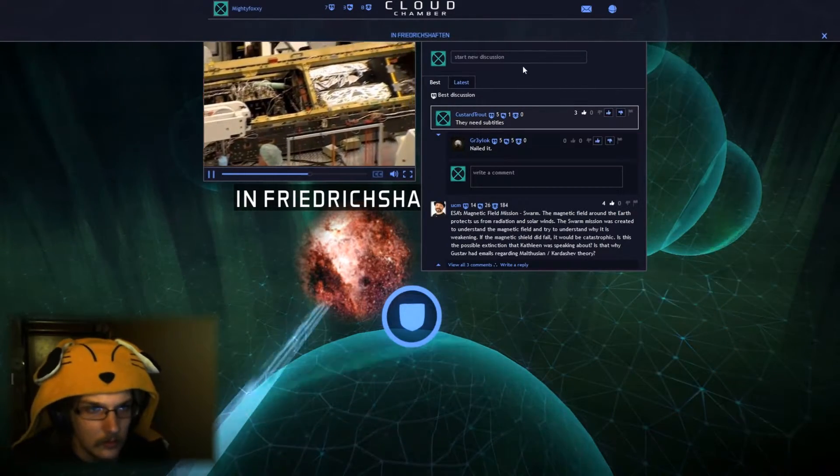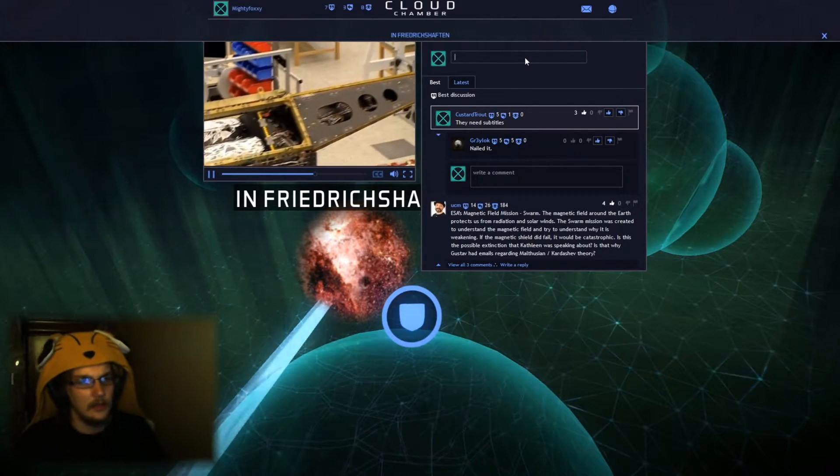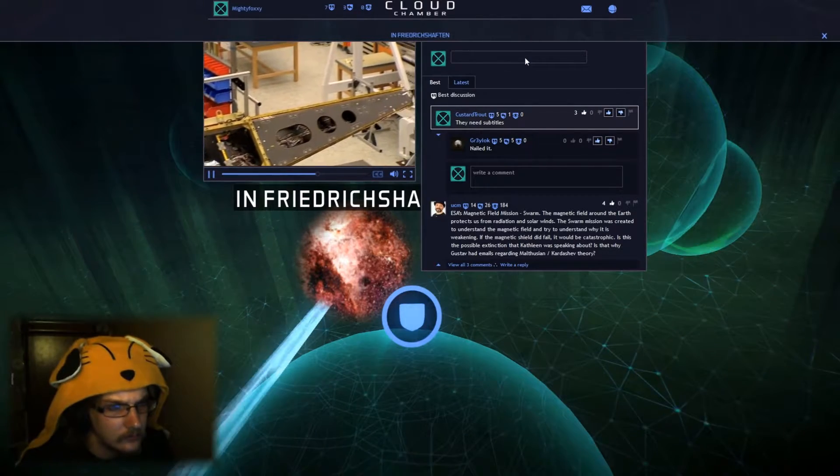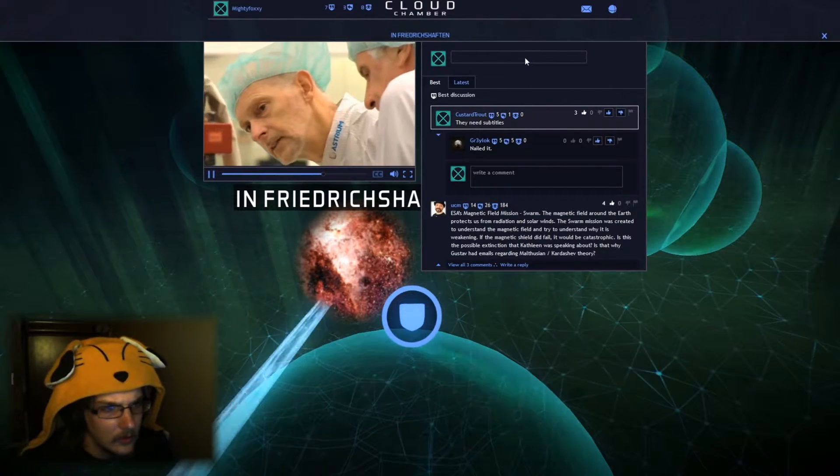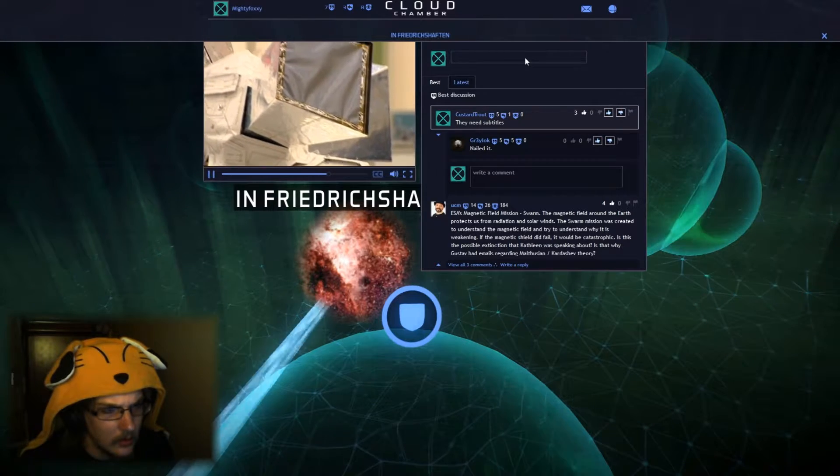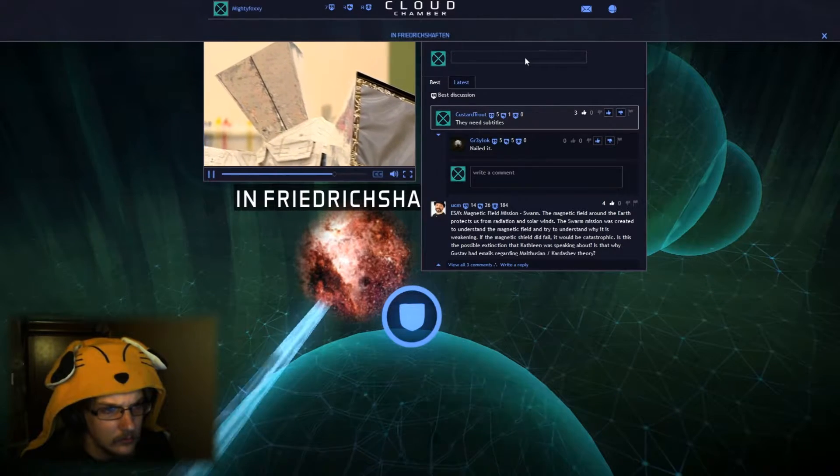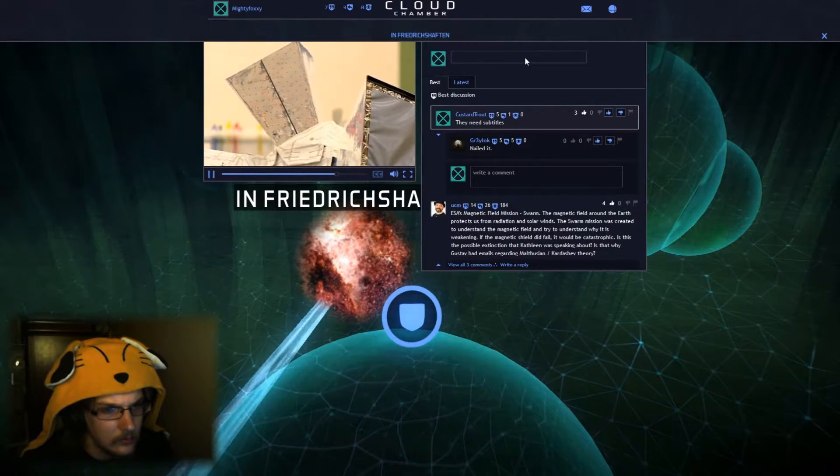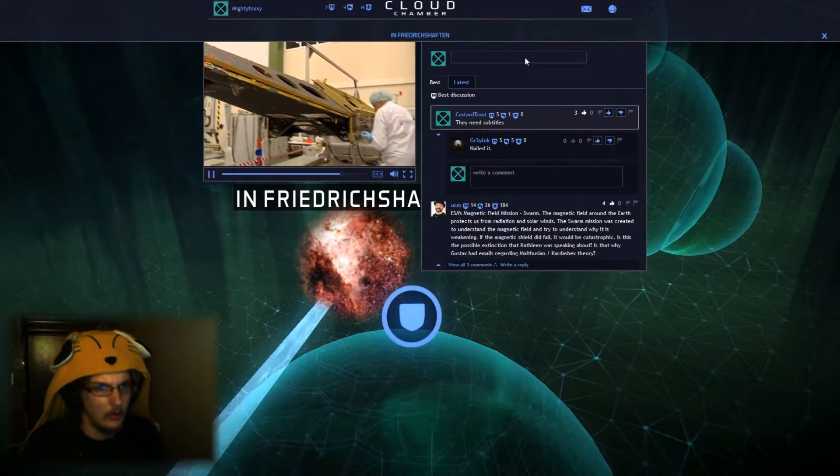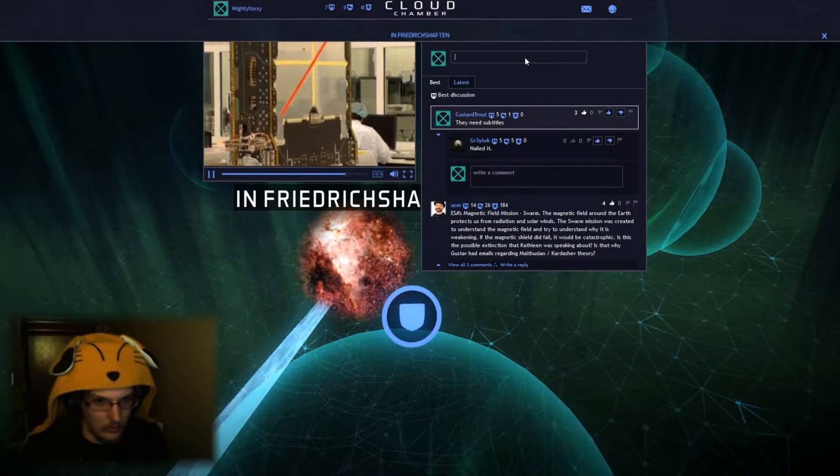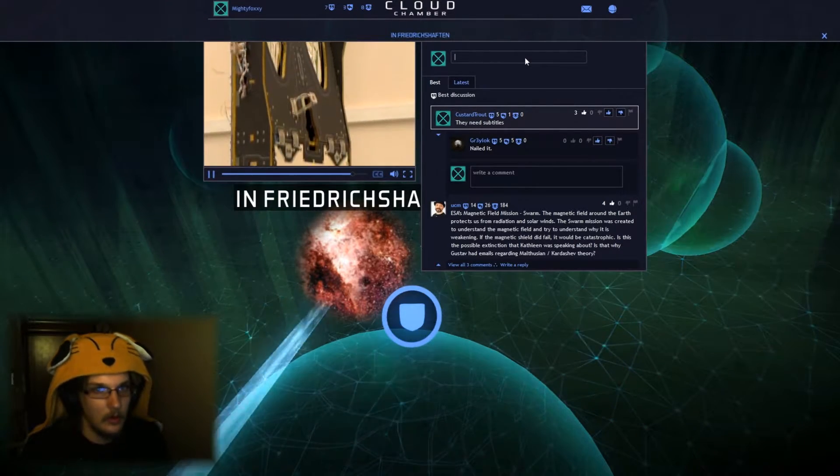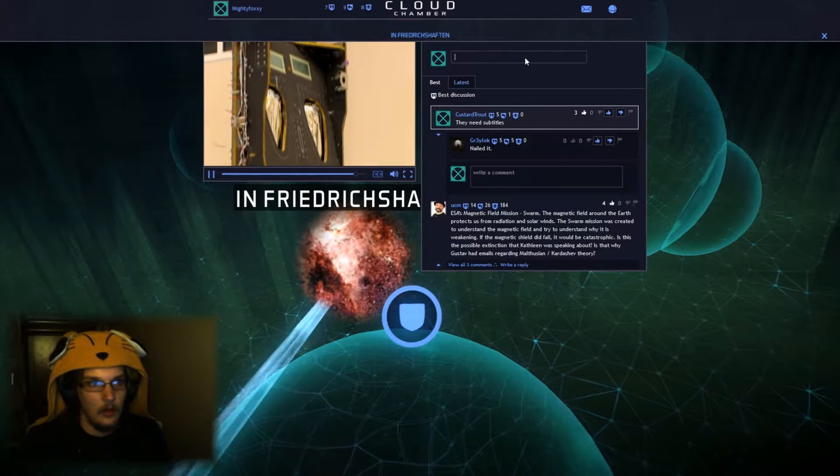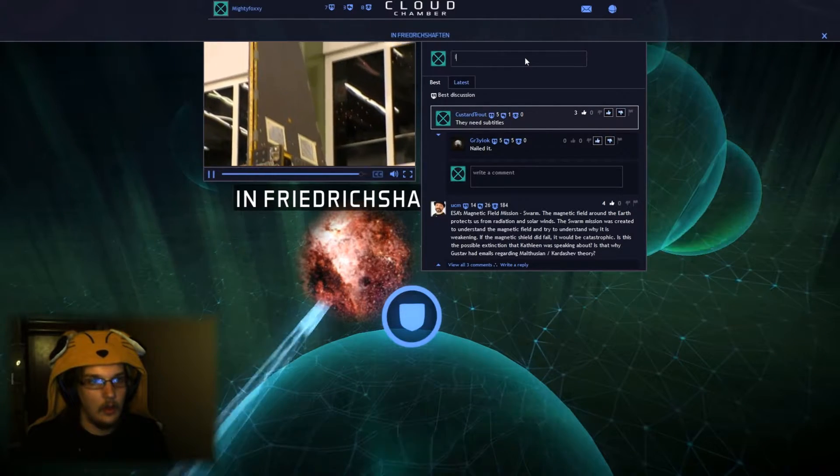The completion of the first flight unit of the Swarm Satellite Trio in Friedrichshafen represents a milestone in ESA's mission to explore the Earth's geomagnetic field. ESA scientists and researchers eagerly await the launch of the trio of satellites from Plesetsk, Russia, on the rocket launcher during 2012.